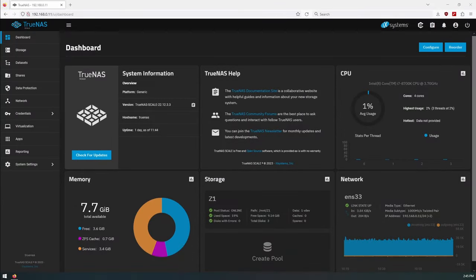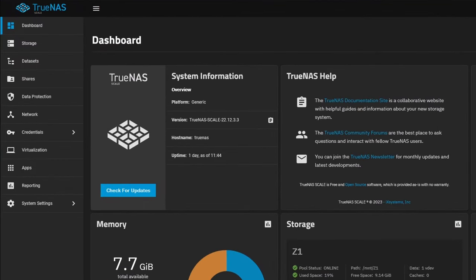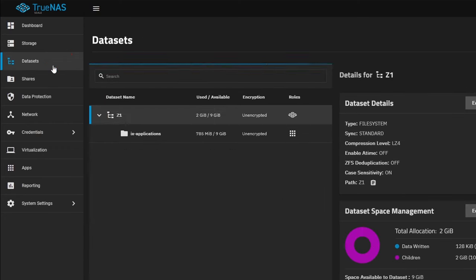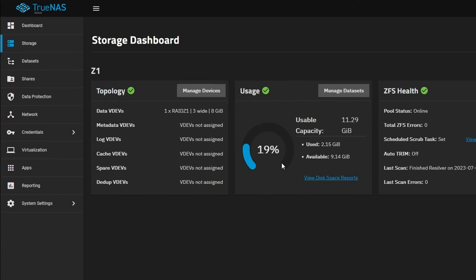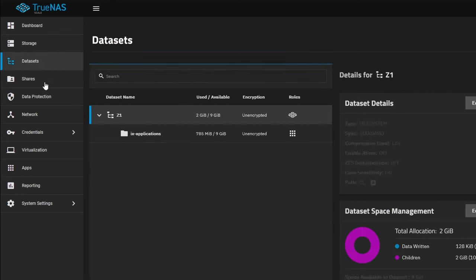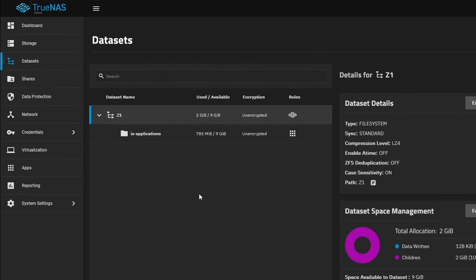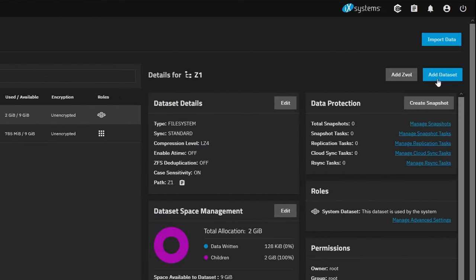First things first, let's log into our TrueNAS Scale and we're going to create a dataset for these files to be hosted in. That's going to give us the permissions and the space to place files that we want to share over the web to whoever we want. If you haven't already, create your storage pool and get that all set up the way you want it.